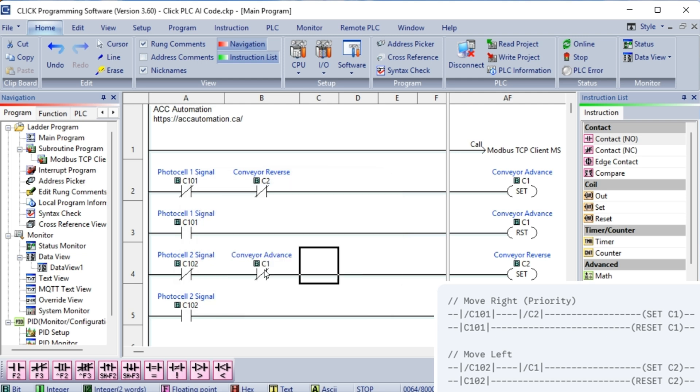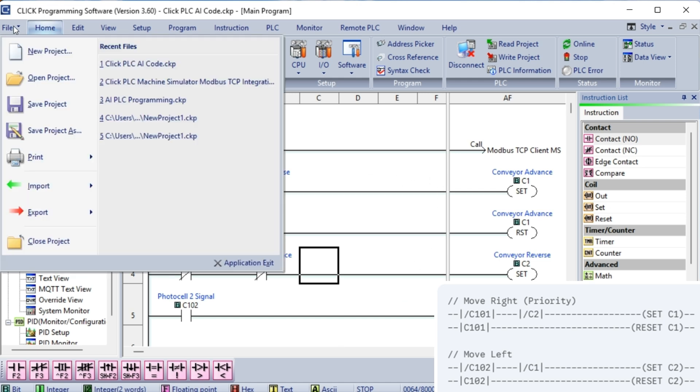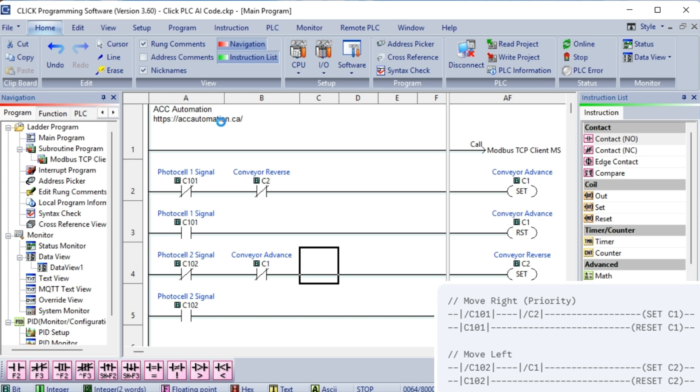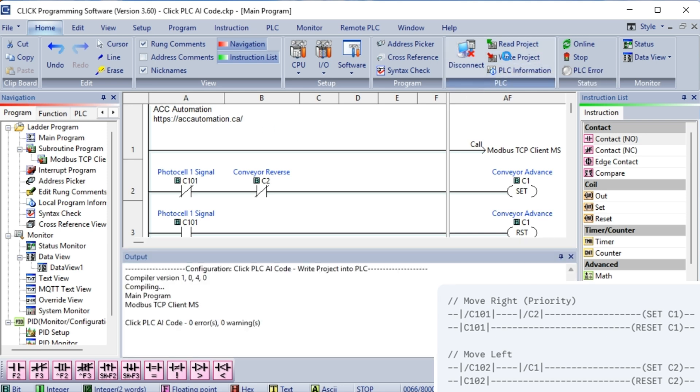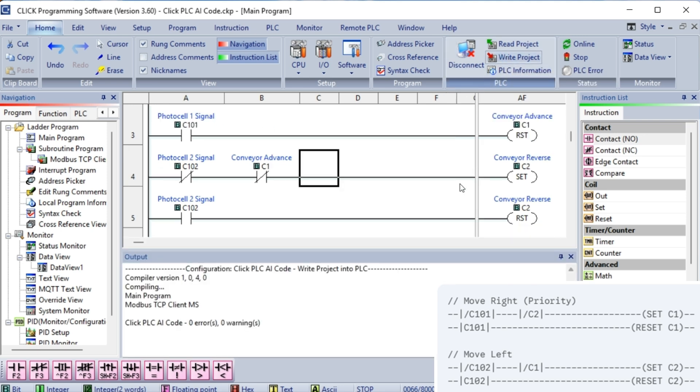Why this is safe? This interlocking logic creates a hardware-like interlock in the software. It guarantees that the two outputs can never be active at the same time. Even during the brief transition period when one photocell is becoming active and the other is becoming inactive, one of the slash C1 or slash C2 conditions will be false, preventing the other motor from starting.